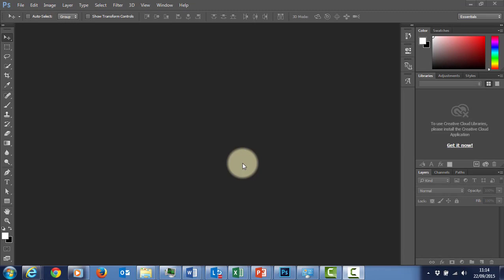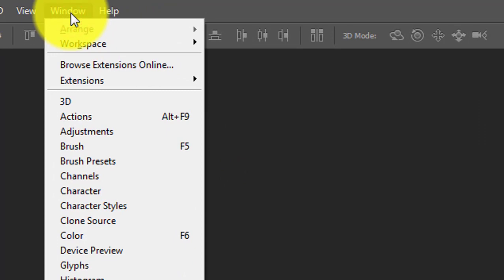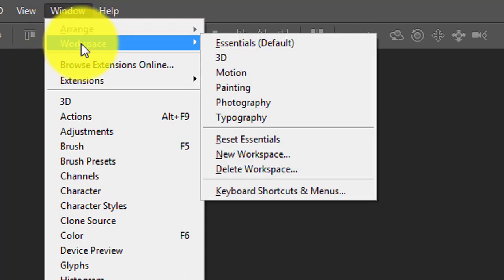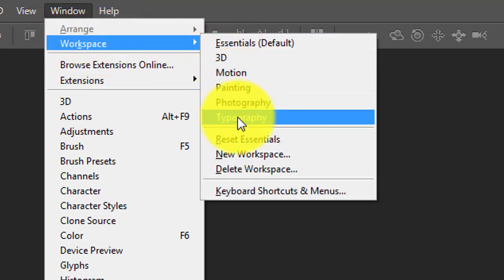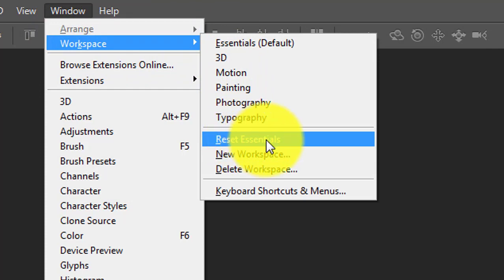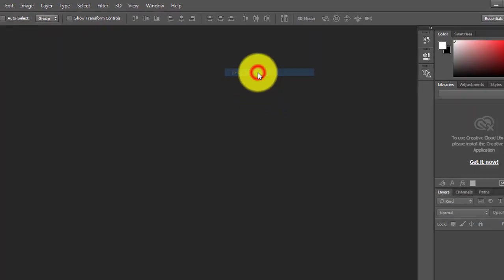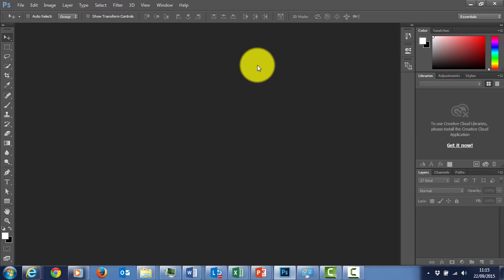When you first go into Photoshop, you will see your screen looking something like this. This is Creative Cloud 2015. If your desktop doesn't look like this at the moment, let's just do a quick reset before we do anything else. To do that, go to Window at the top, come down to Workspace, across and down and say Reset Essentials. Now all of our screens will look the same and it makes it simpler when we're working.